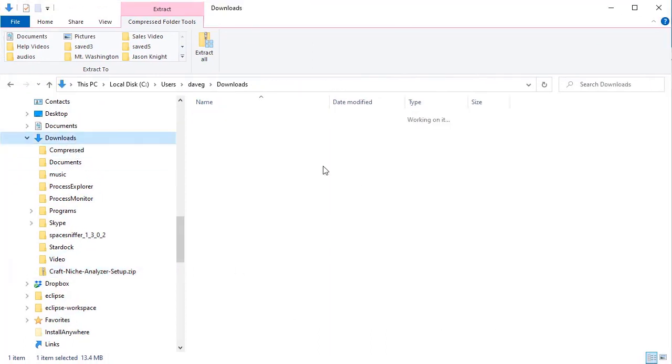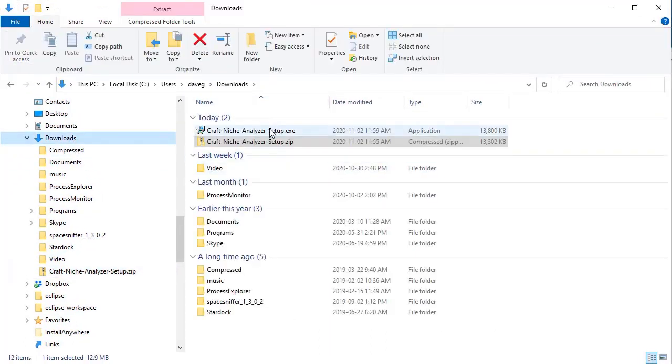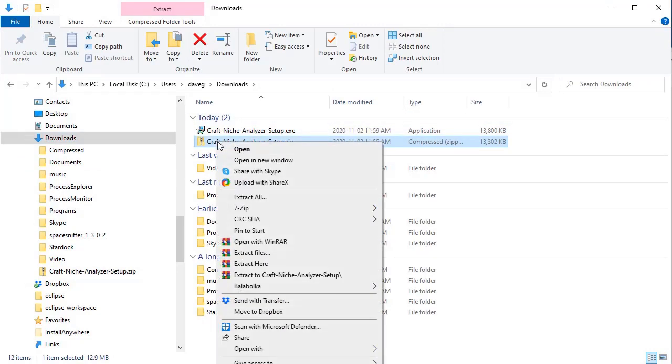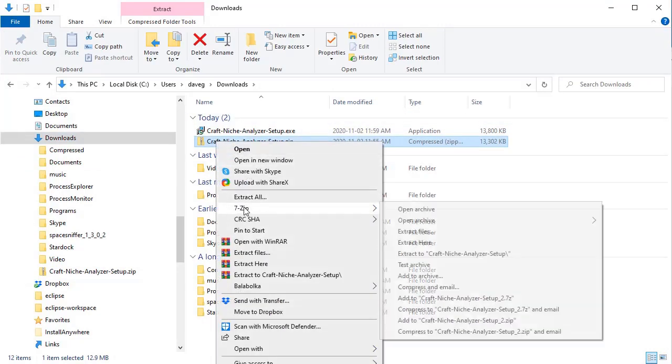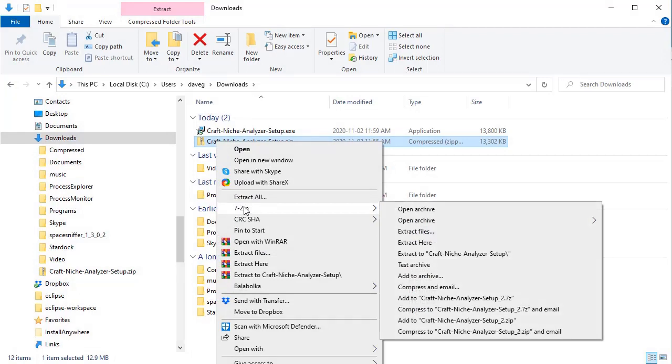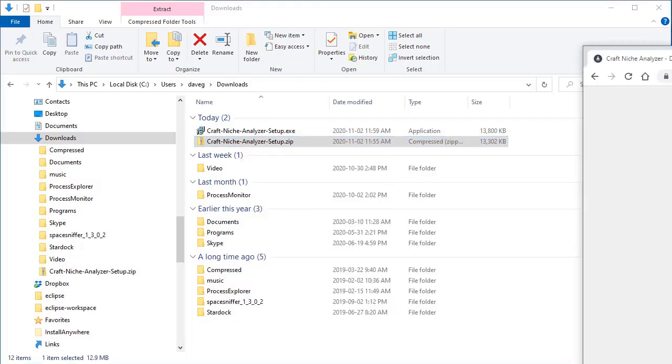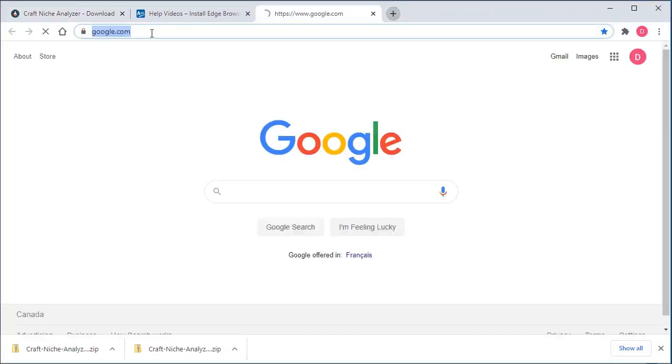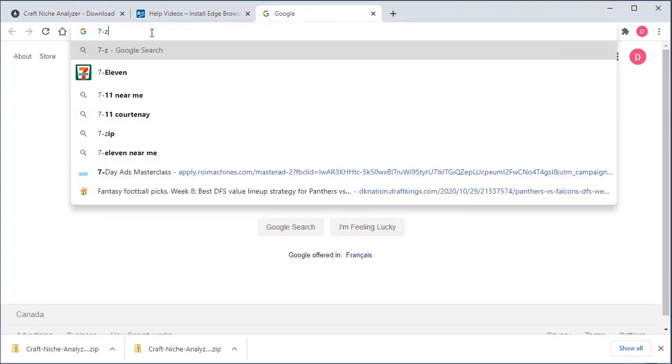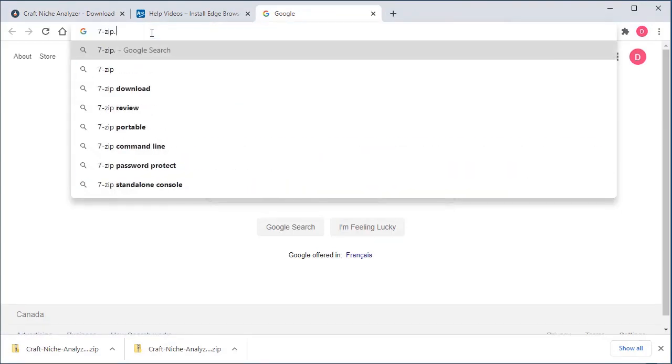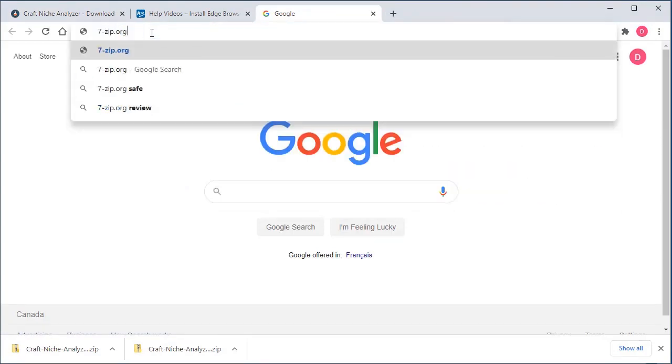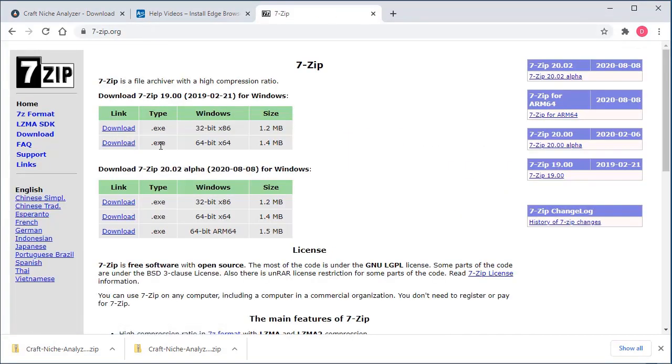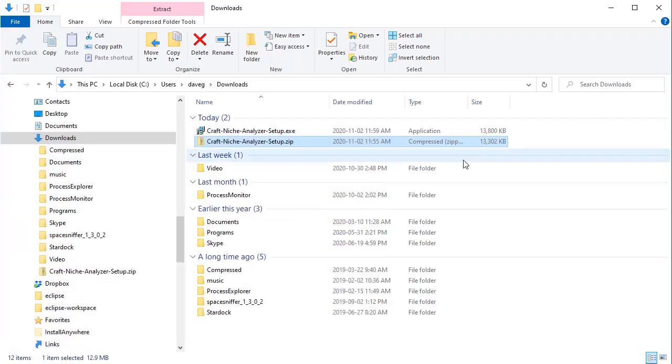Alright. So after you get it extracted, now there's actually another way. I'll just show you a third way. You can right click and you can select 7-zip. 7-zip is a free software that I use to extract zip files and zip files myself. I love 7-zip and it's free. And you can get 7-zip at 7-zip.org. And you can download it right here. And it's just for Windows.